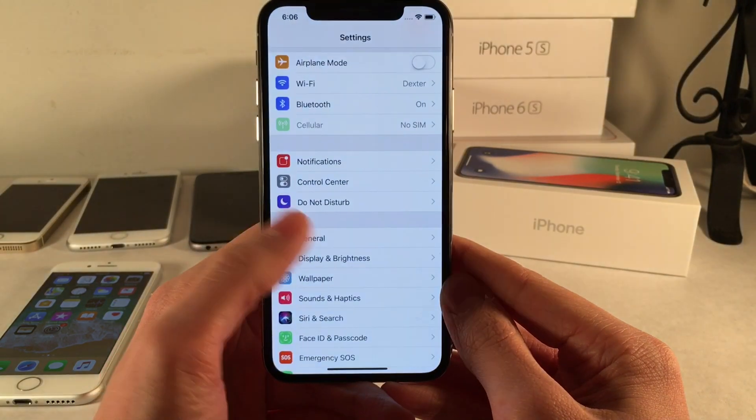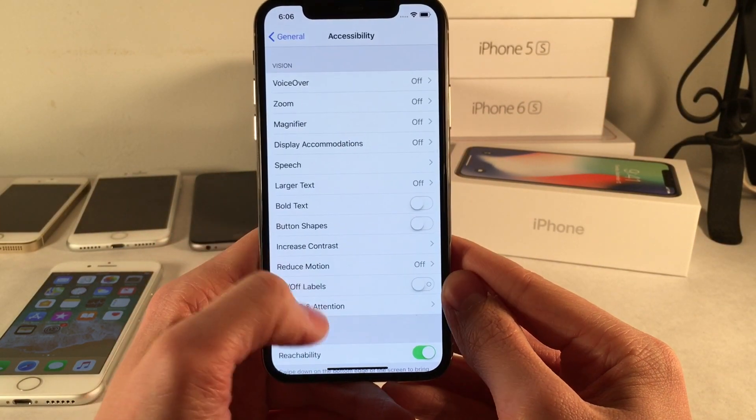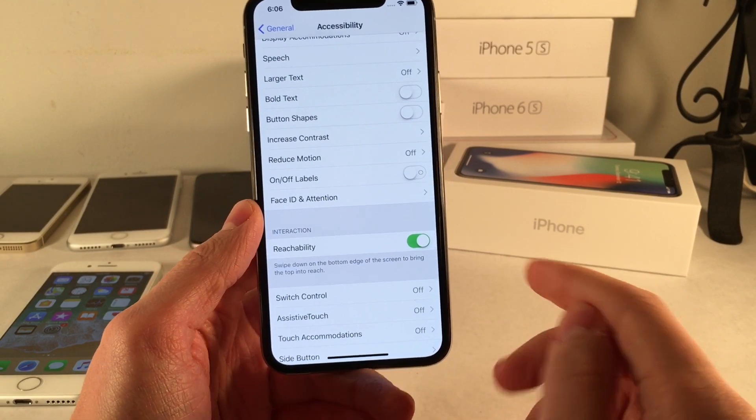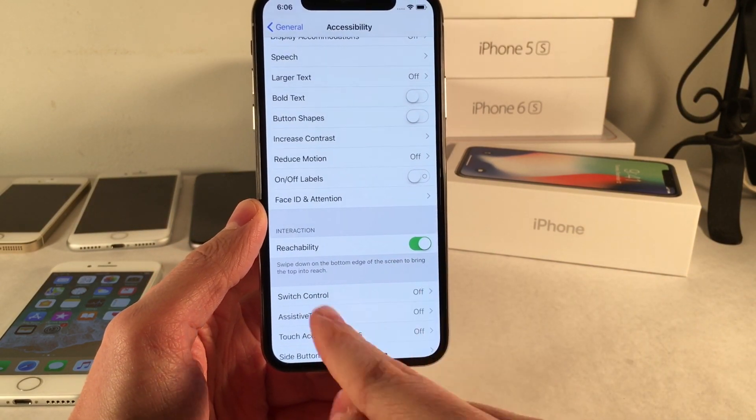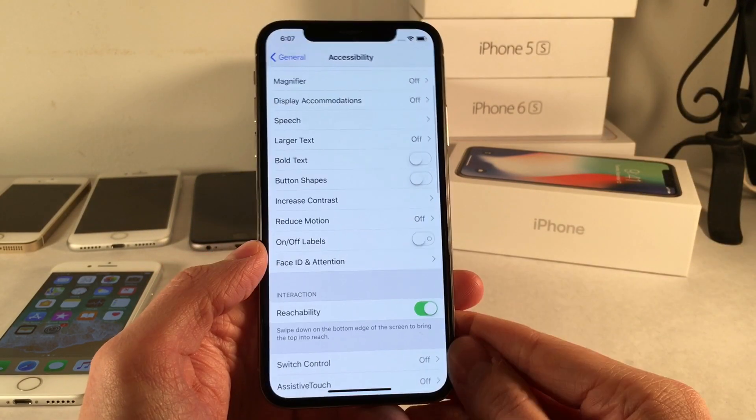To enable it, jump over to Settings, go into General, Accessibility, and then you'll find Reachability. As you can see, you swipe down on the bottom edge of the screen to bring down the top of the screen.